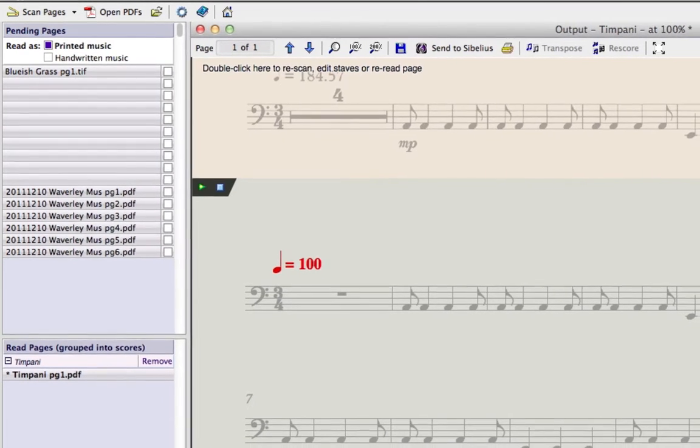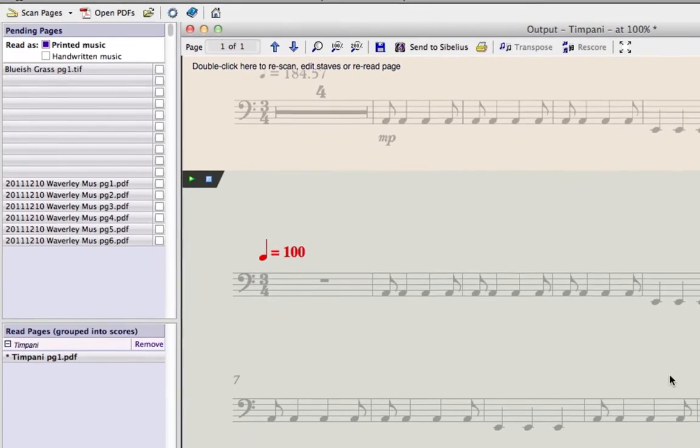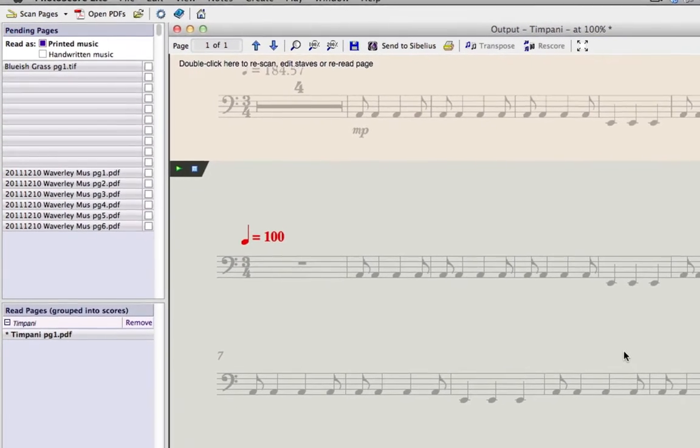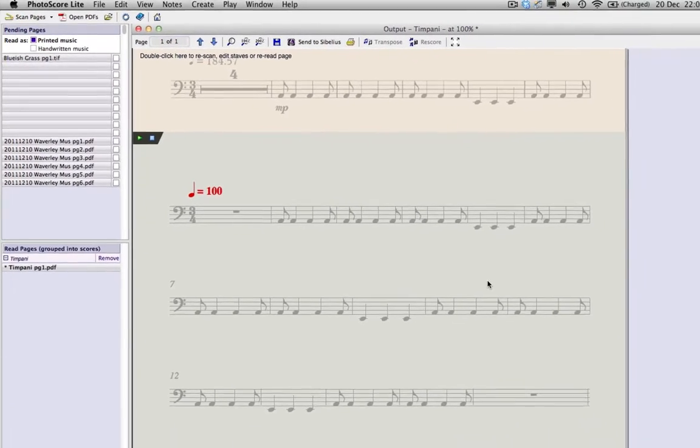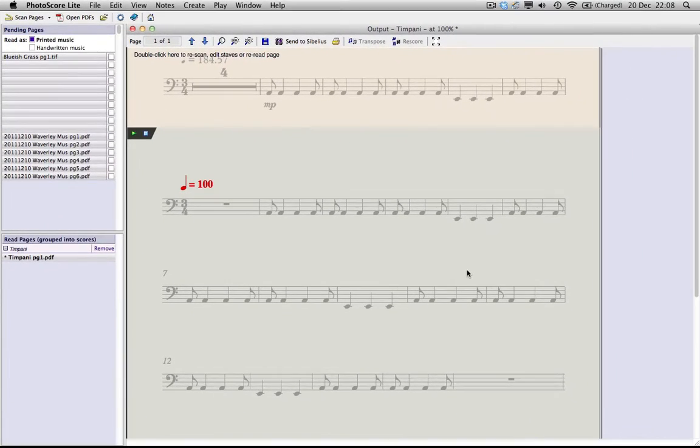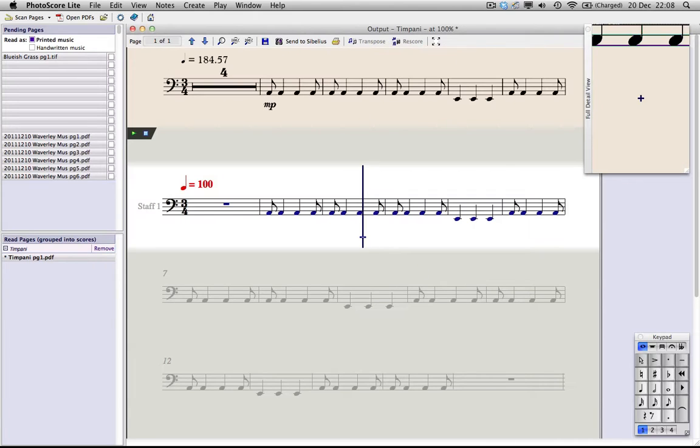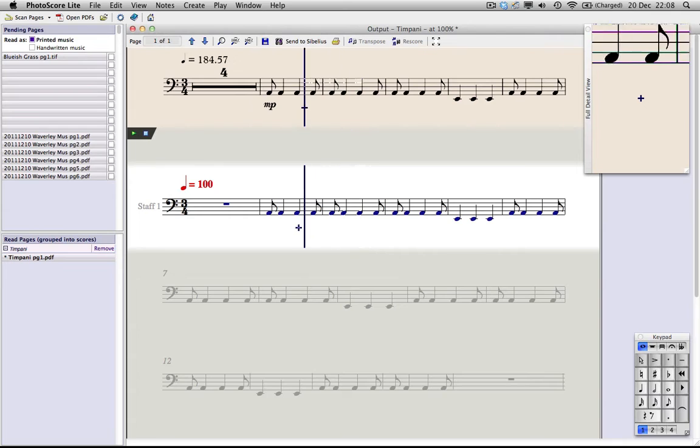By default, Photoscore will read your score as soon as it is imported, and this is shown by the green progress bar on the left. Once read, Photoscore opens its output window, ready for you to proofread and edit the file.